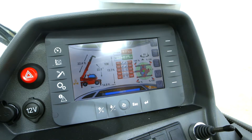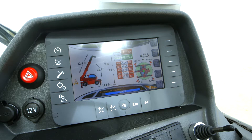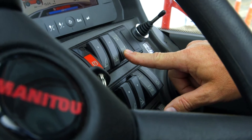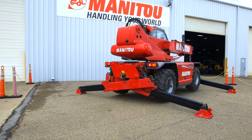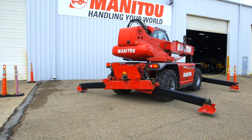The second scenario where our outriggers will not come back up is a stop for boom not closed. This just means our boom is not fully retracted. Retract the boom all the way in, then press our activation switch to bring the outriggers back up. Outriggers come up.